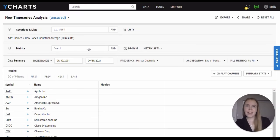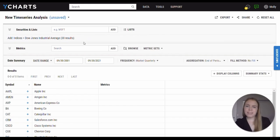YCharts' time series tool allows you to access and compare historical data for securities and economic indicators. This can be used in a multitude of ways.